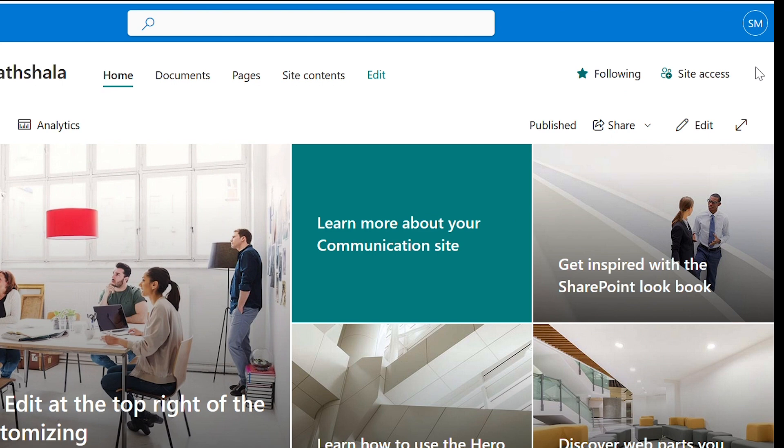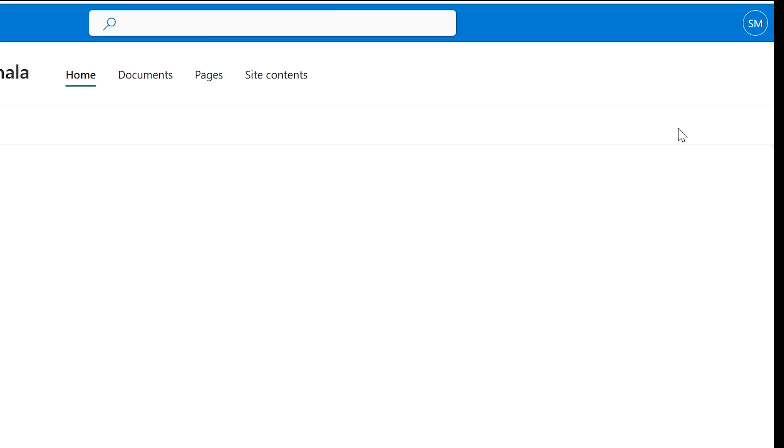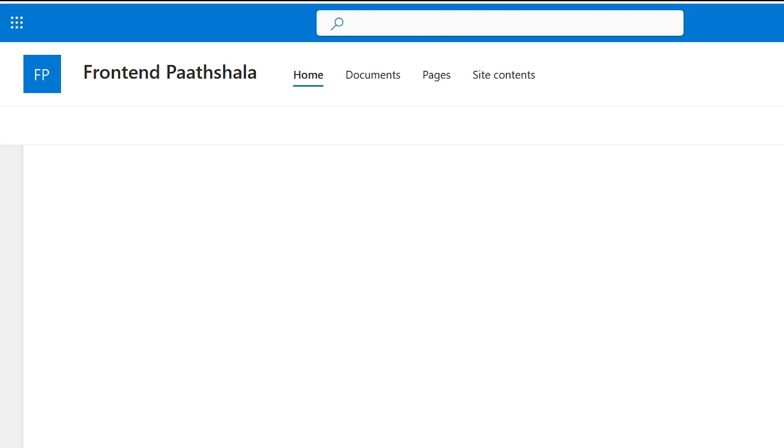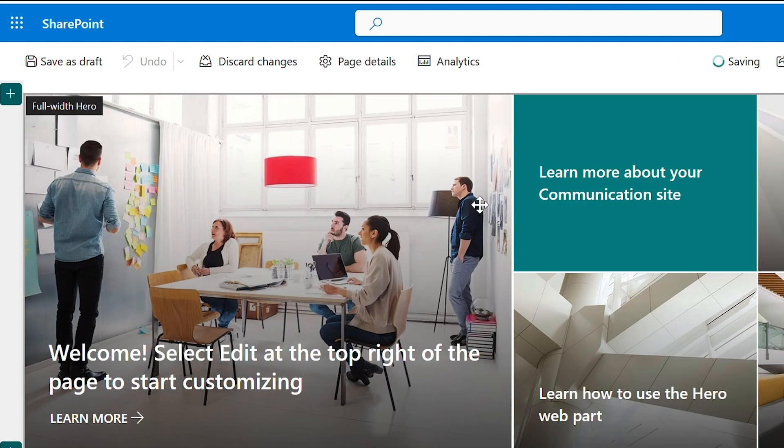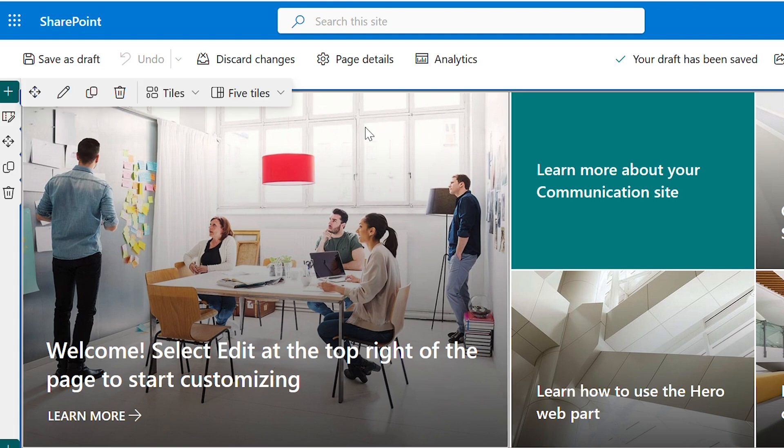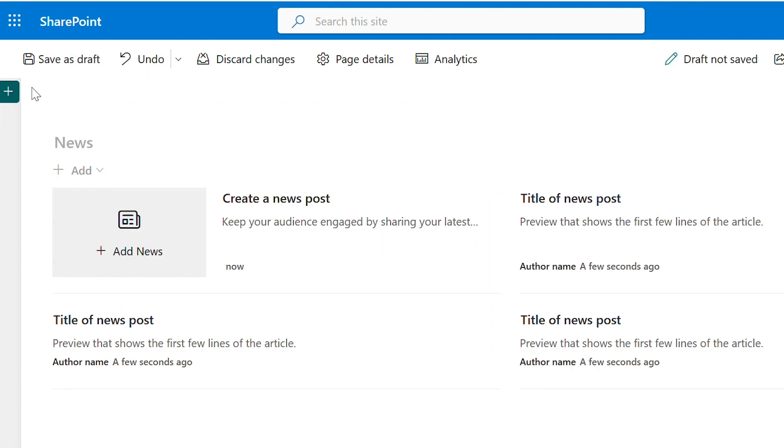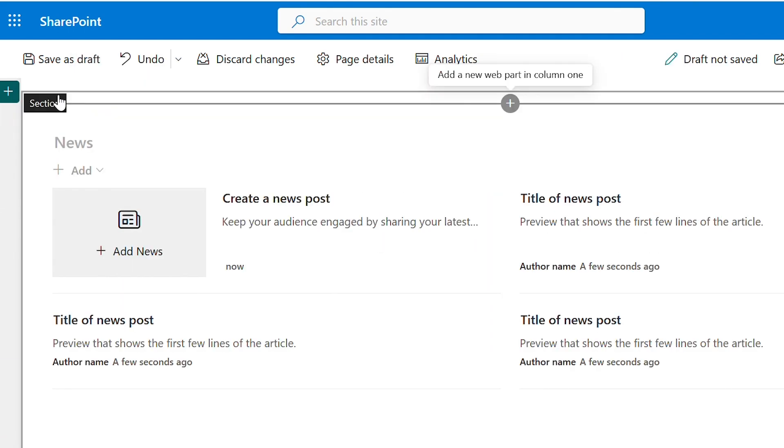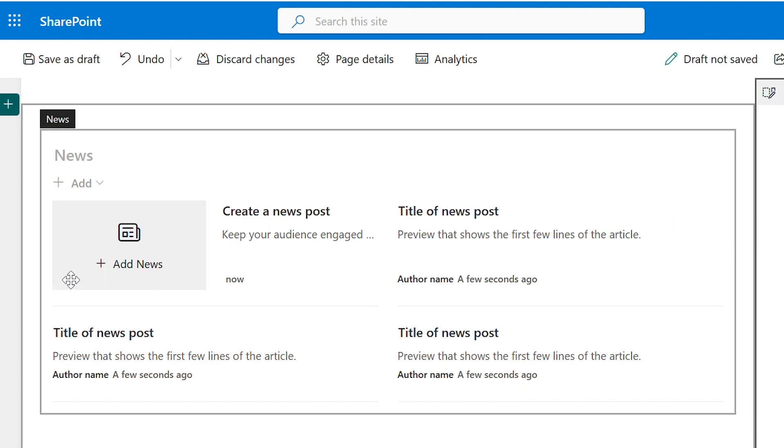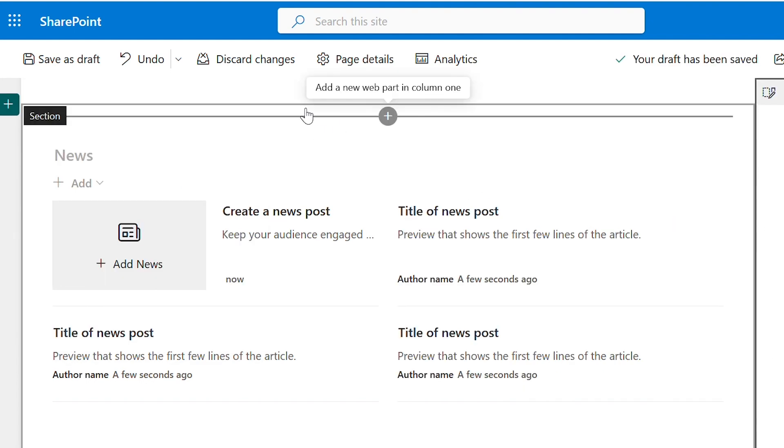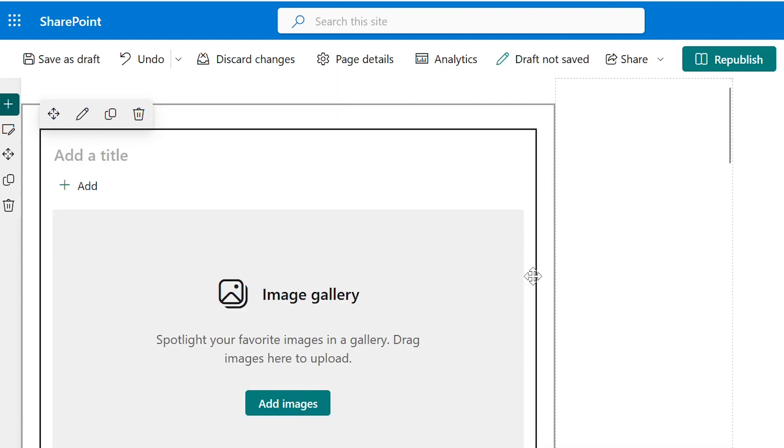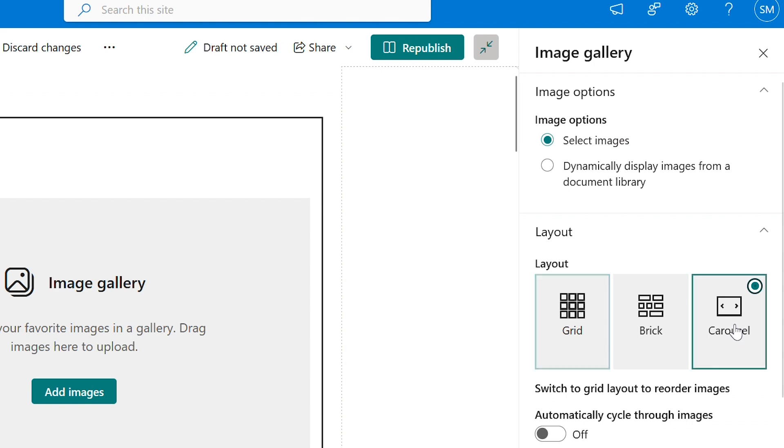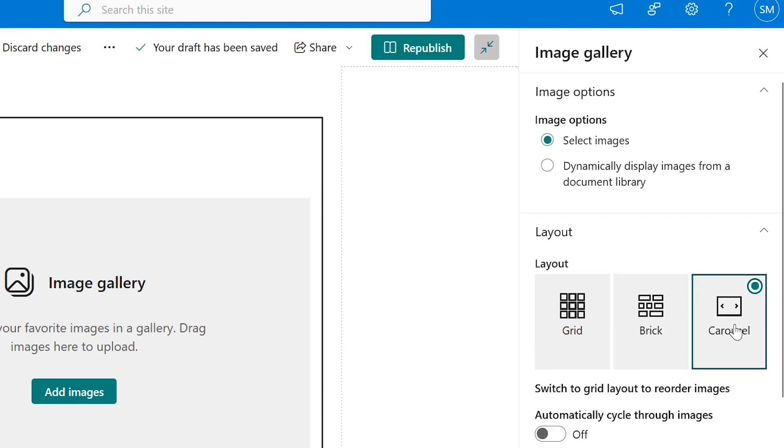Now let's start building our website. Click edit. I'm going to remove this first web part because I want to add a carousel. We will change this section as vertical section. Click on this plus icon and select image gallery. In the right hand side you will get the layout options. I'm selecting carousel.